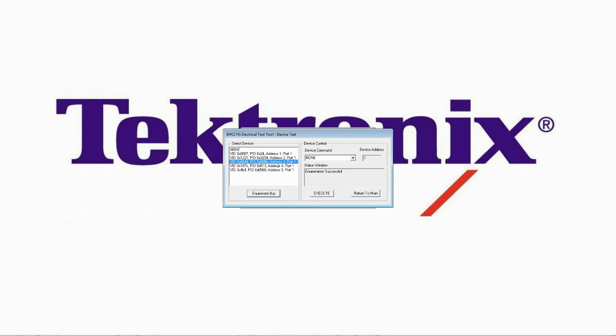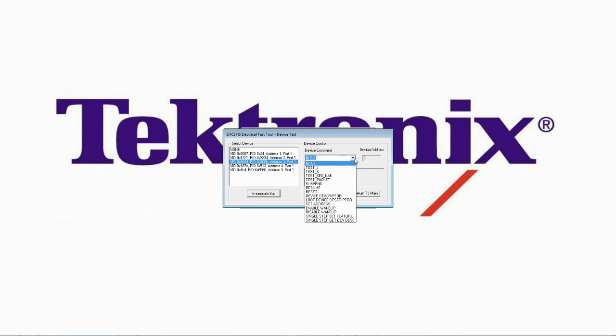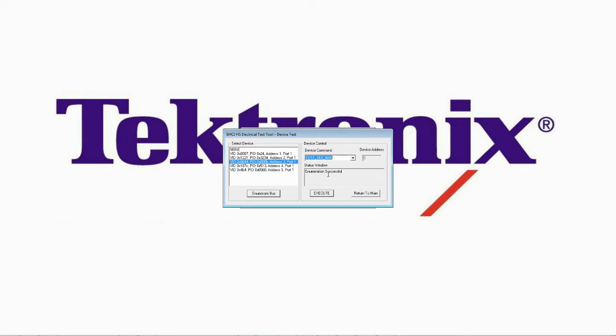Once we've found our new device, we're going to select the test underscore SEQ underscore NAK. Apologies SE0 underscore NAK. Device command and click execute to place the device into the proper test mode. I'm going to bring up the scope display so that you can see the response when I switch S6 from initialize to test.